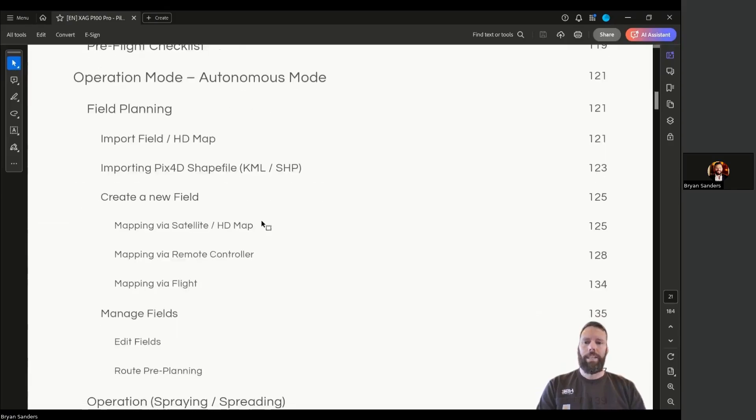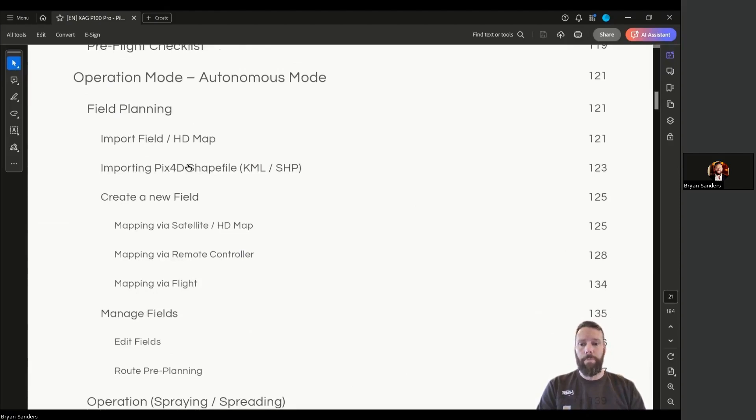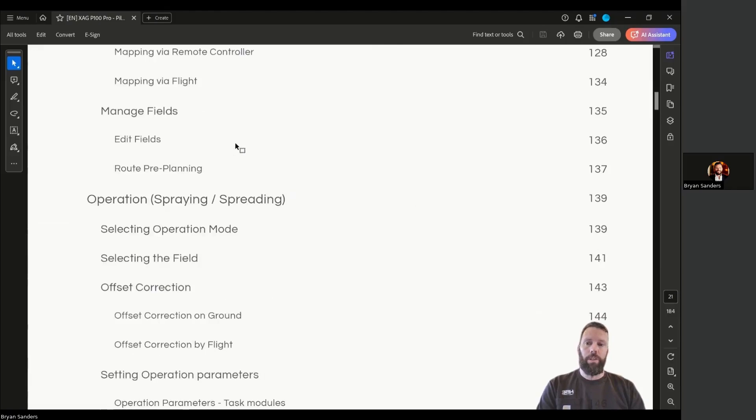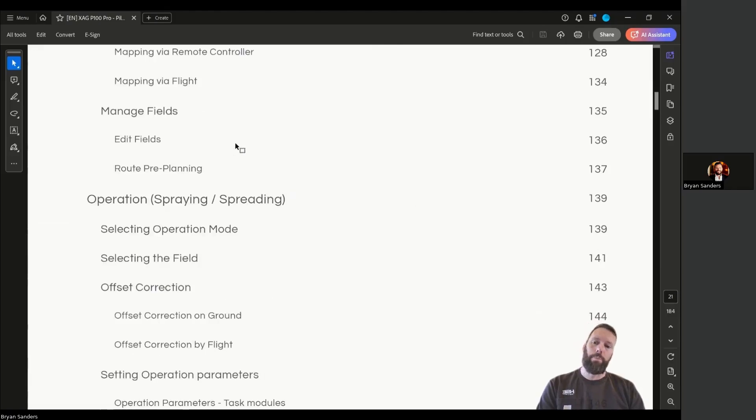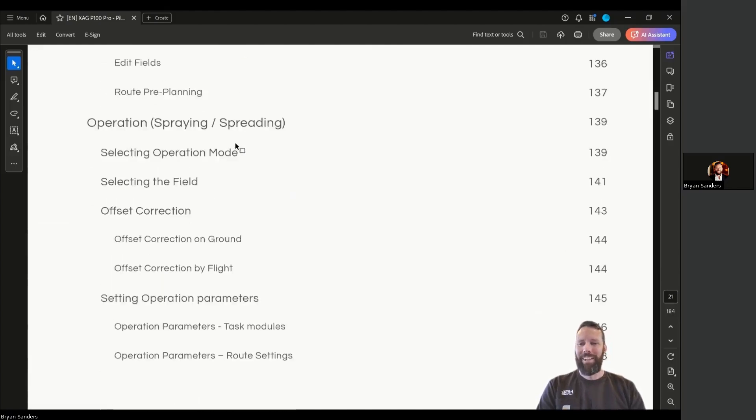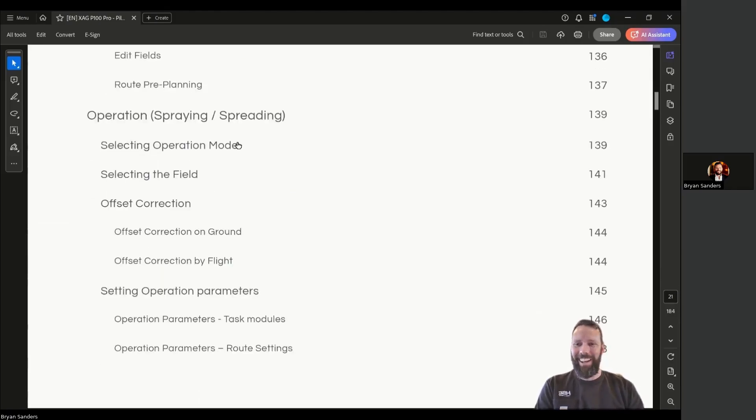Then it goes into all the operational modes: autonomous modes, importing fields, importing shape files, creating new fields, managing fields, route pre-planning. That's a mouthful. Need more coffee? It's morning, if you haven't picked up on that, where I am.